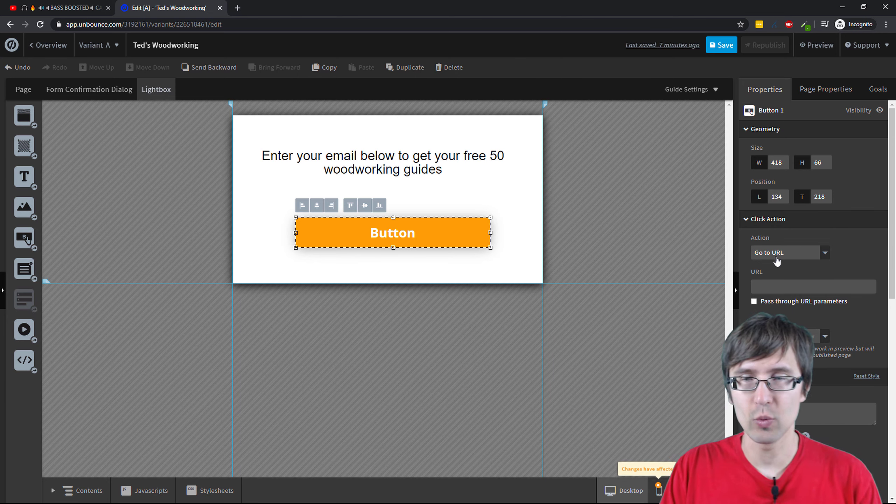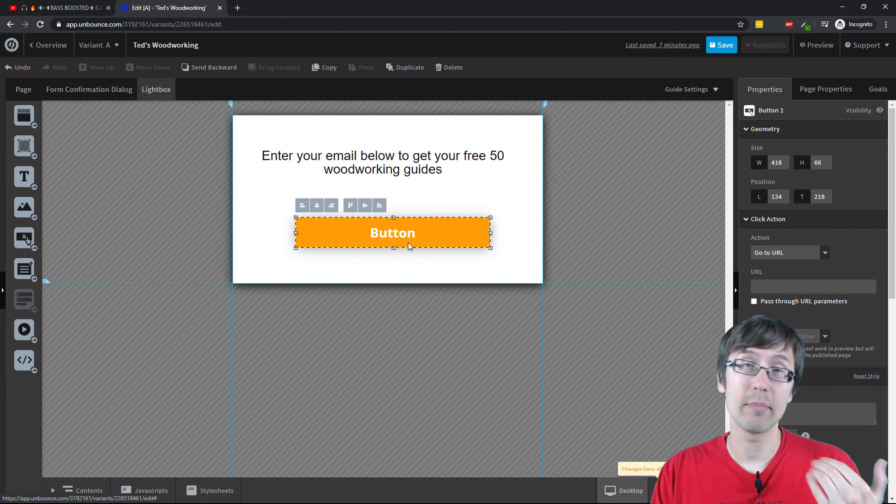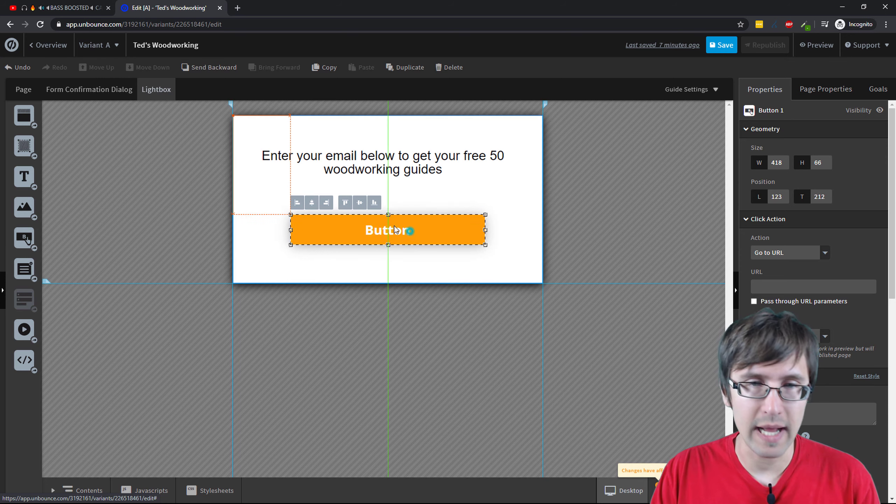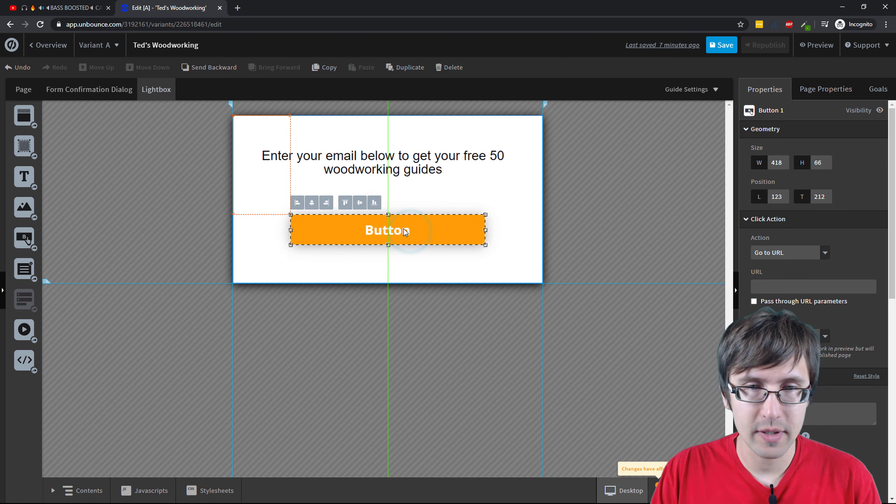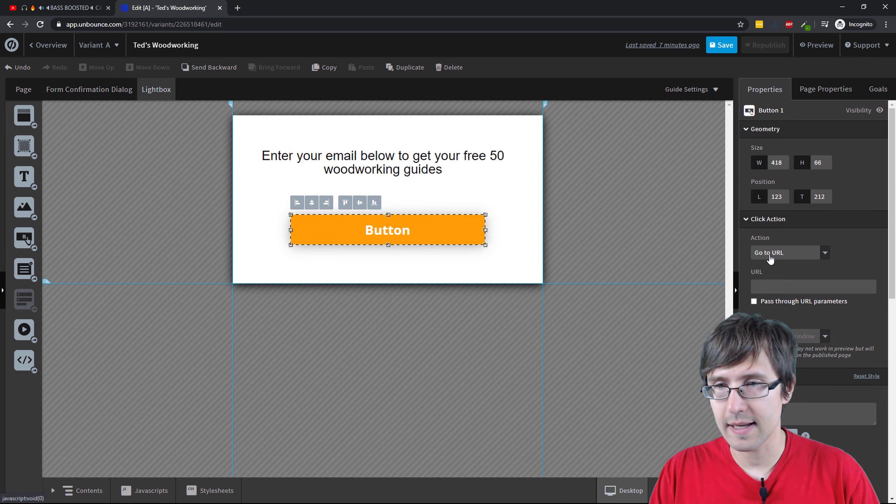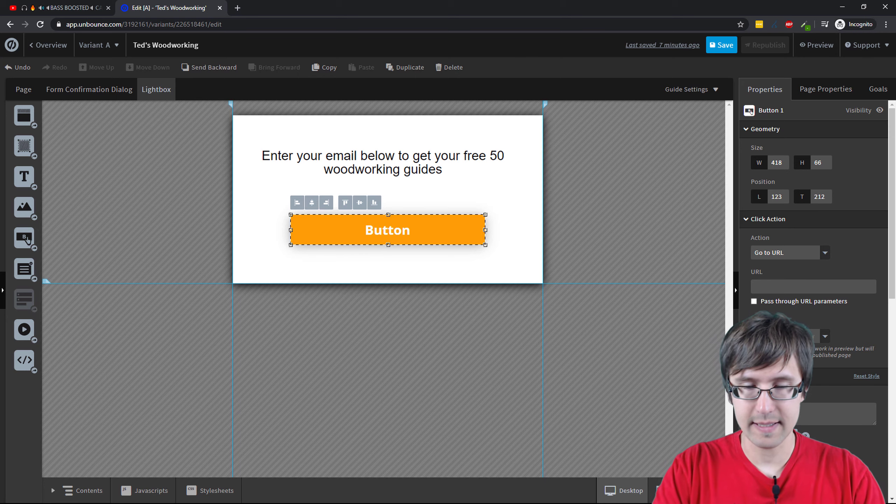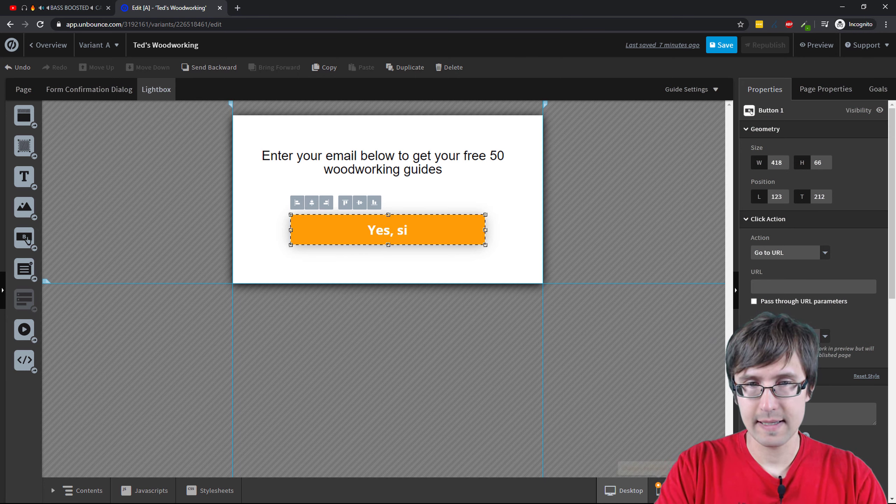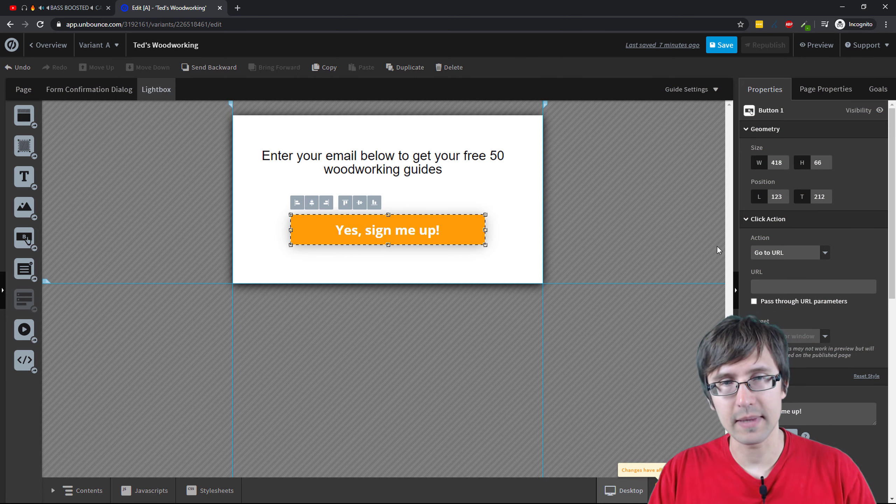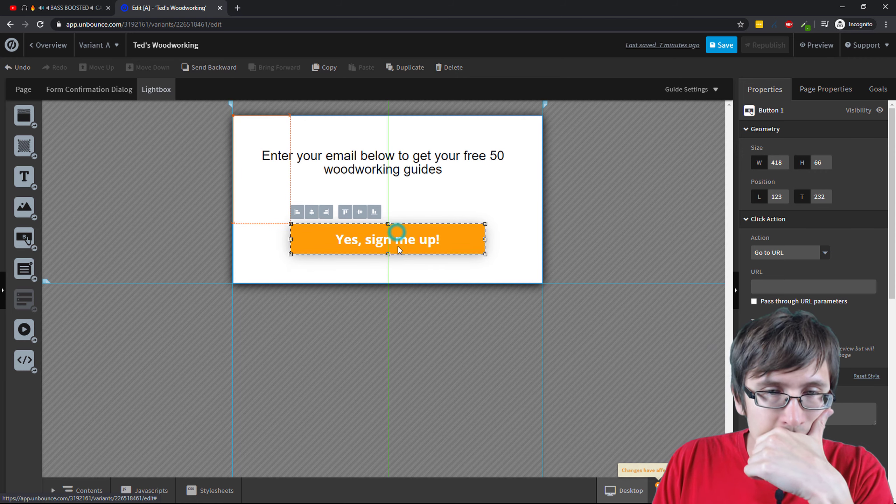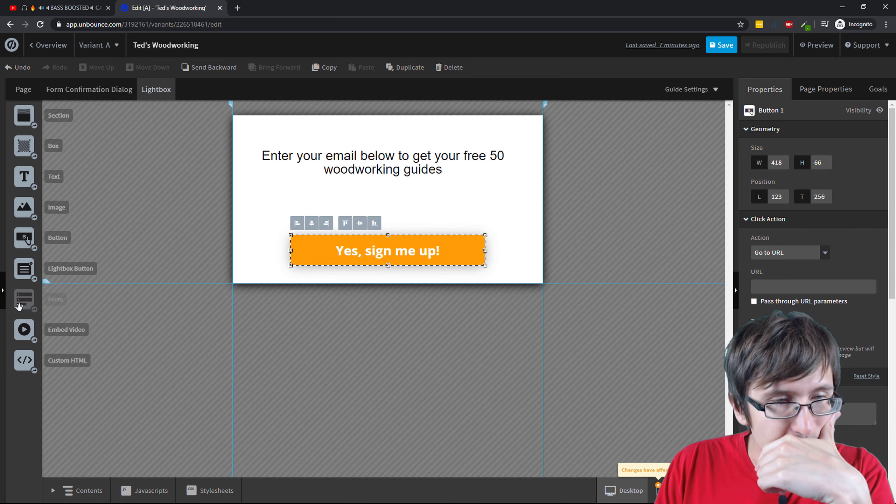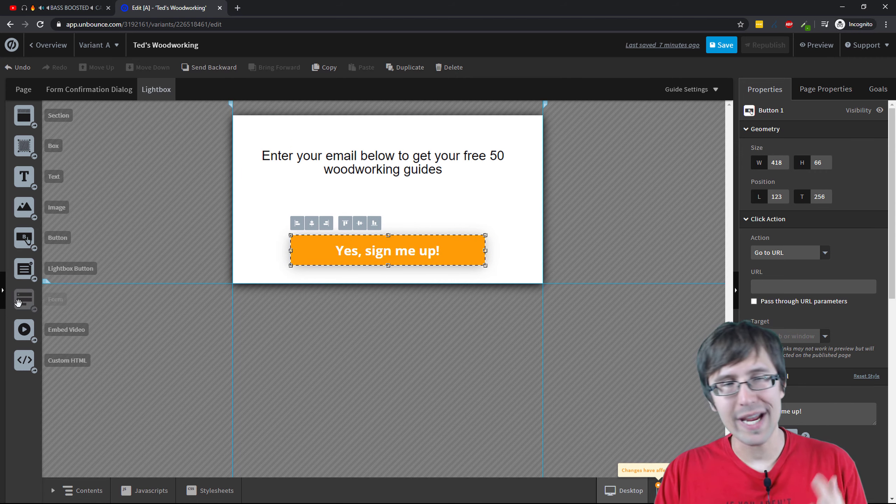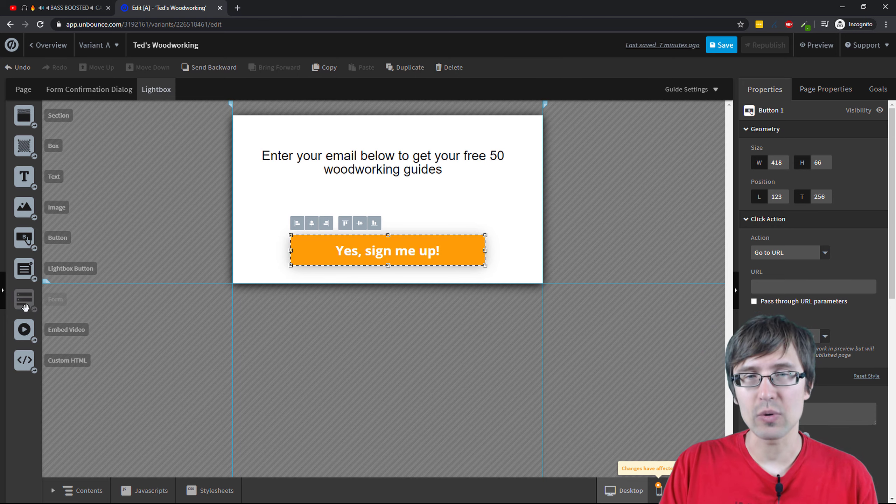So this is where you would, if you want like a pop-up to collect emails, this is where you would add that. So you can add it here and let's say here we can say yes, sign me up, right? Something like that. Now you can only have one form per page, which is why you might see this blanked out, okay?